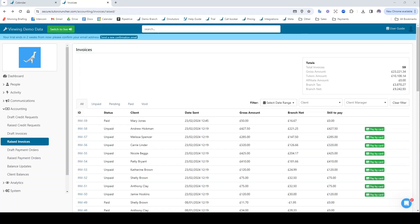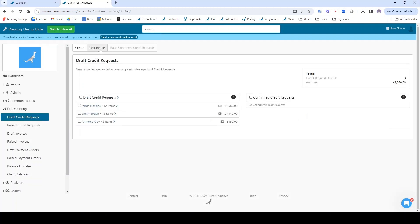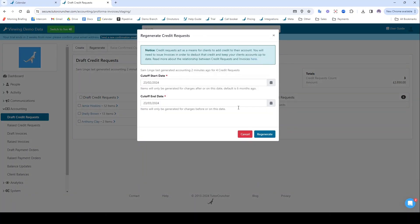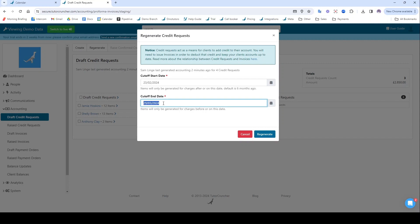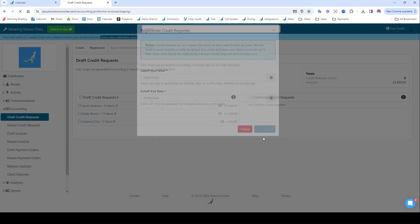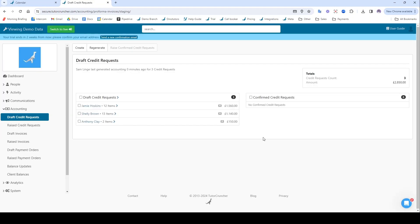If I wanted to take prepayment for lessons, as opposed to paying for them in arrears like we've just done here, what I could do is navigate to draft credit requests. And if I click regenerate up here and specify a cutoff range for the future, like I'll do here, so I'll run this from today until the 29th of March and I click regenerate, TutorCruncher will look through all of the sessions I have planned in that date range in the future and it will create credit requests for those. Credit requests are just pro forma invoices, so they're invoices for lessons that have not yet happened basically.